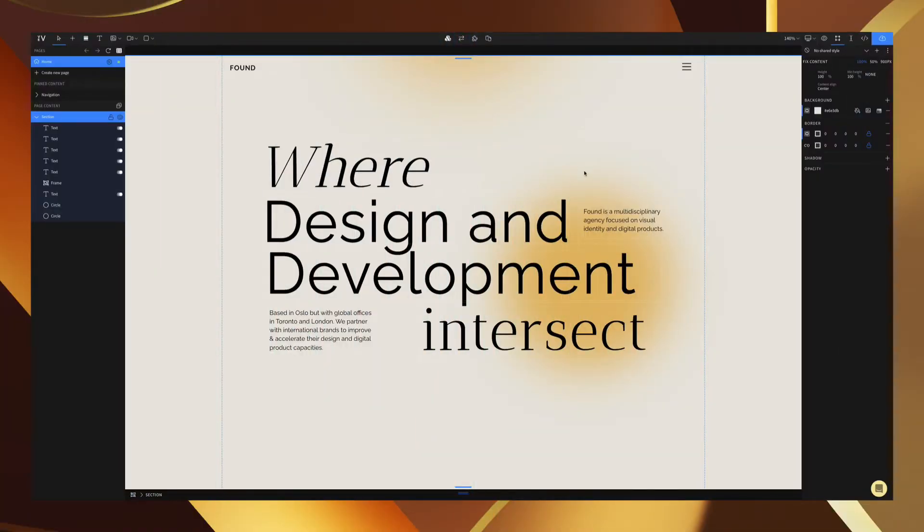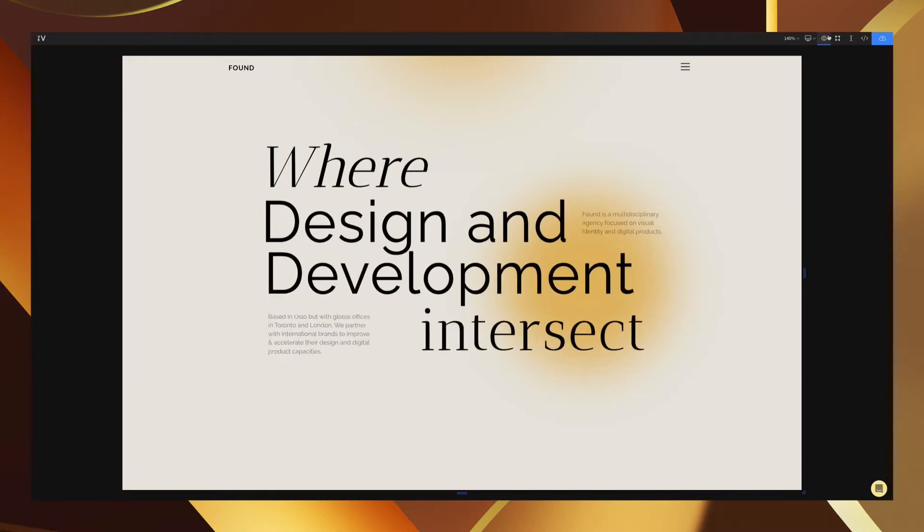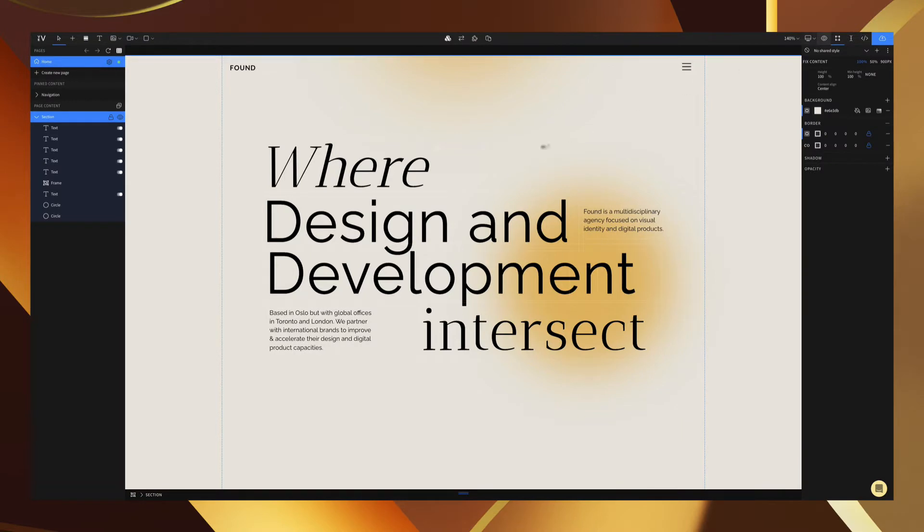In this lesson we're going to walk you through add-ons and animations inside of vev. Add-ons and animations are what you'll use to make your websites go from purely static to dynamic and beautiful, just like this following our page.